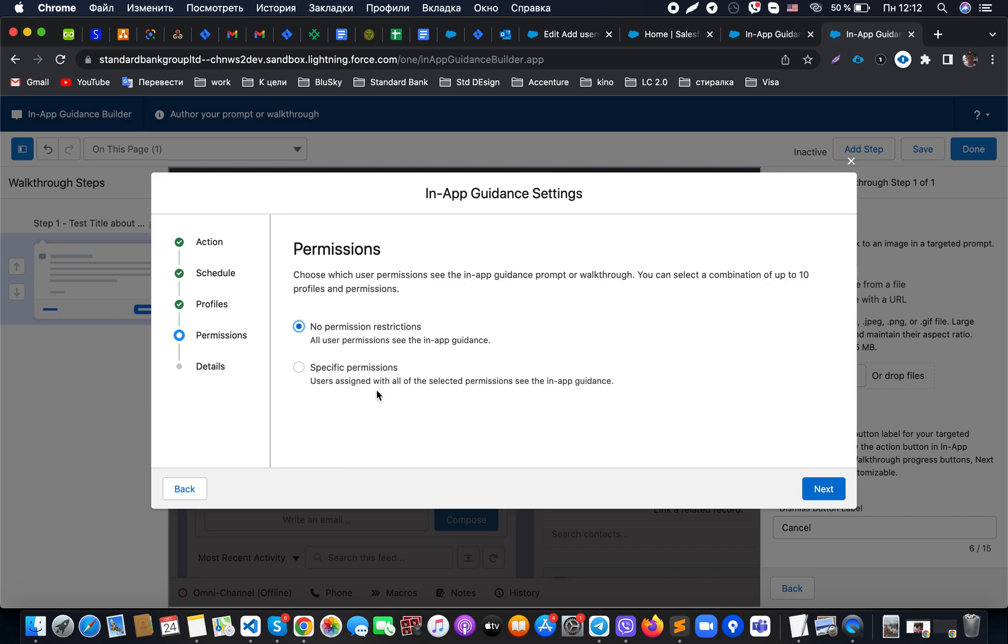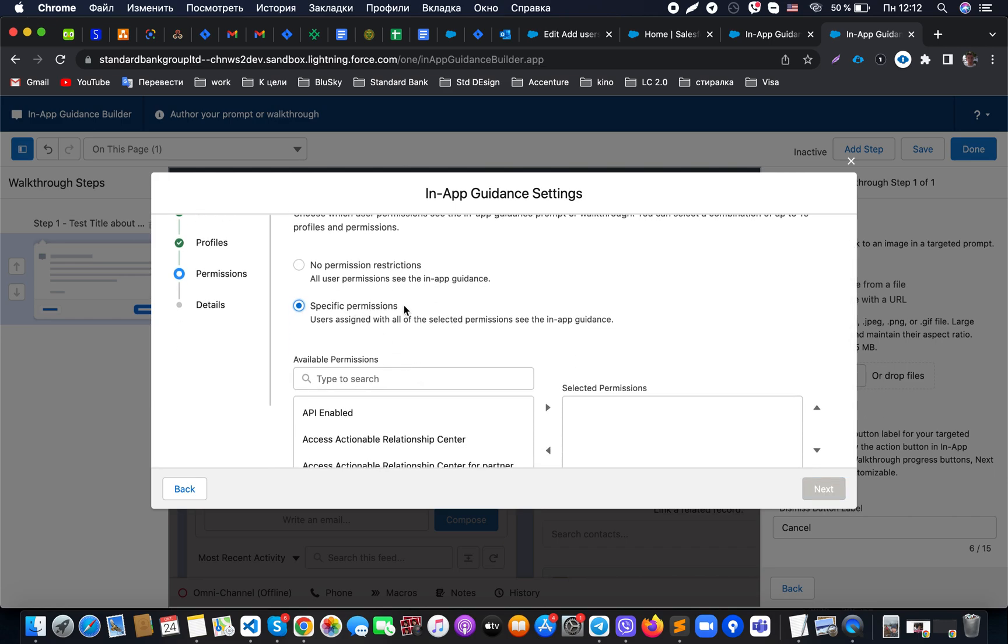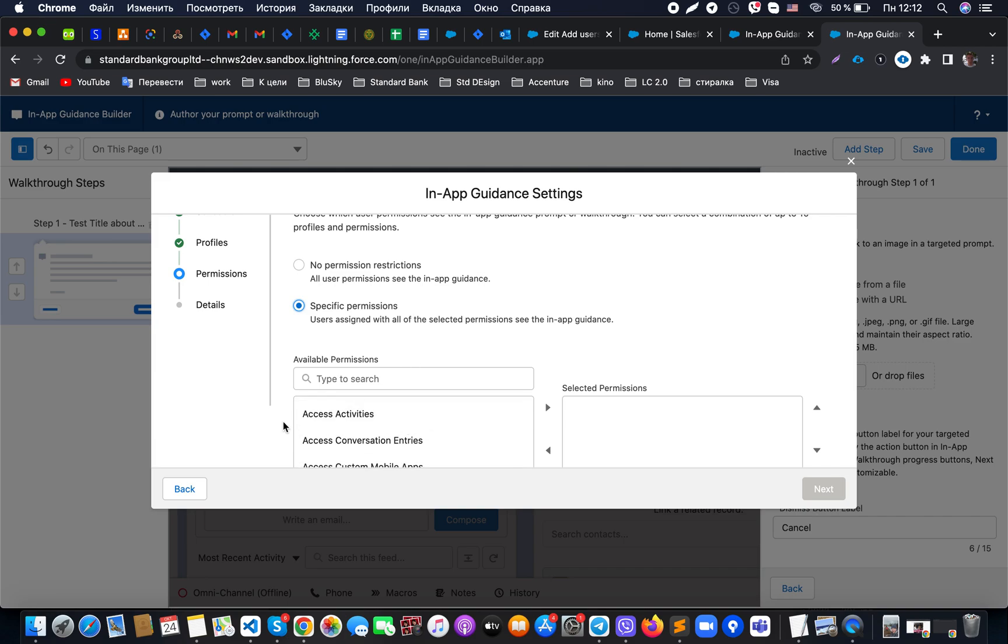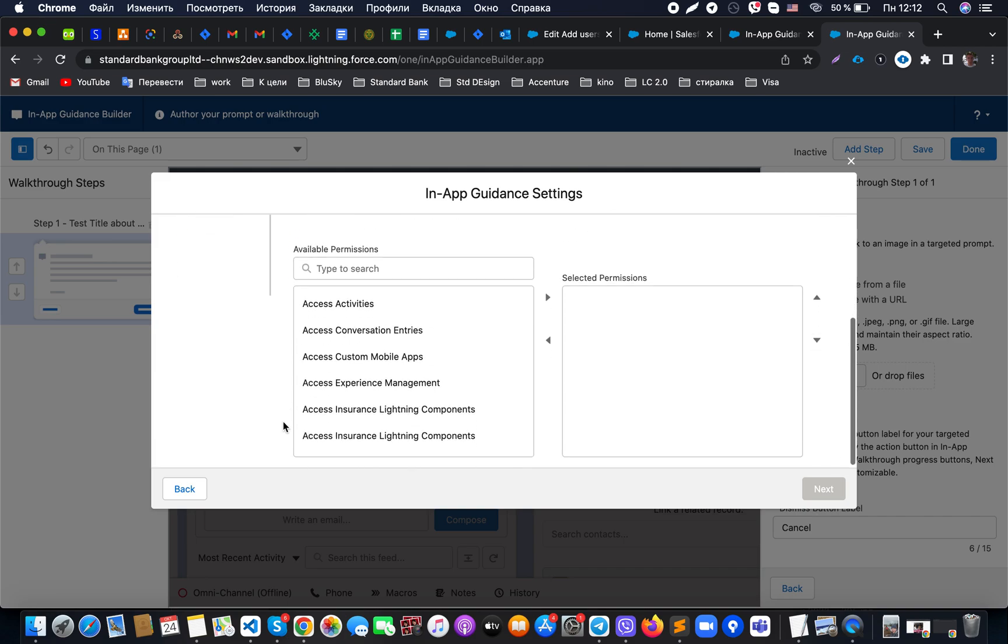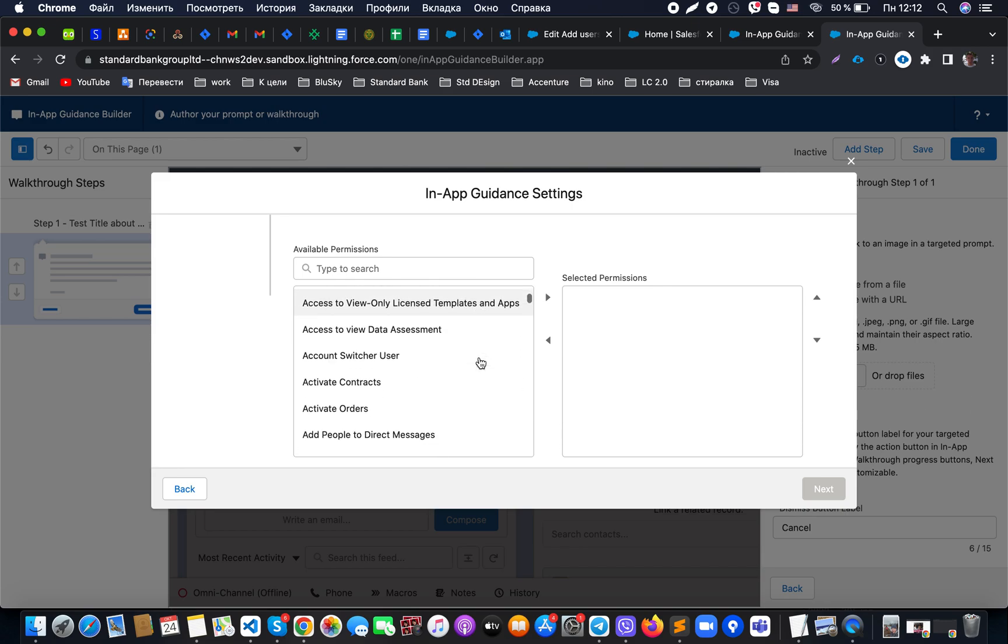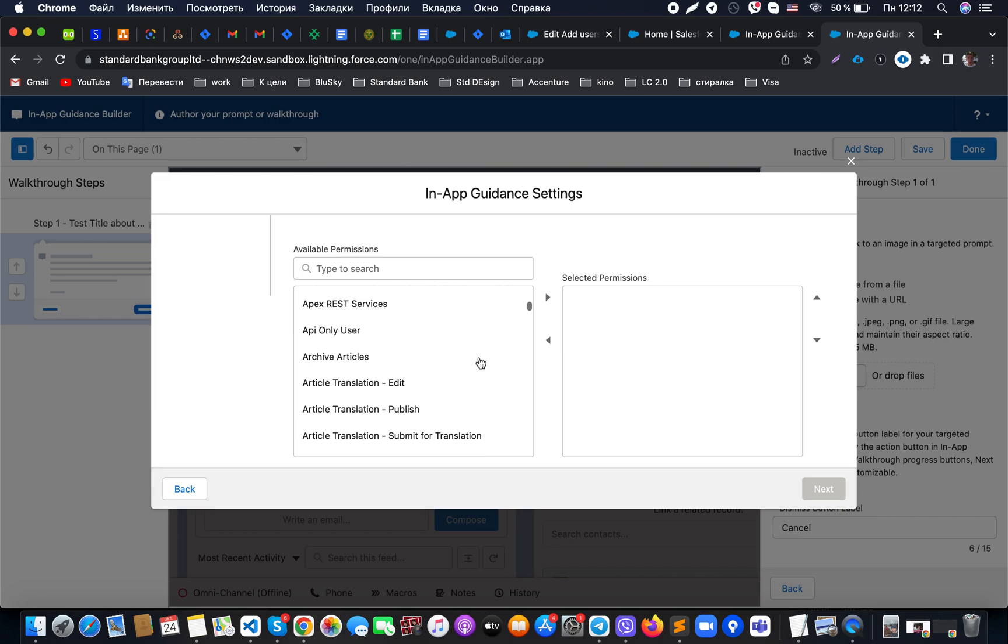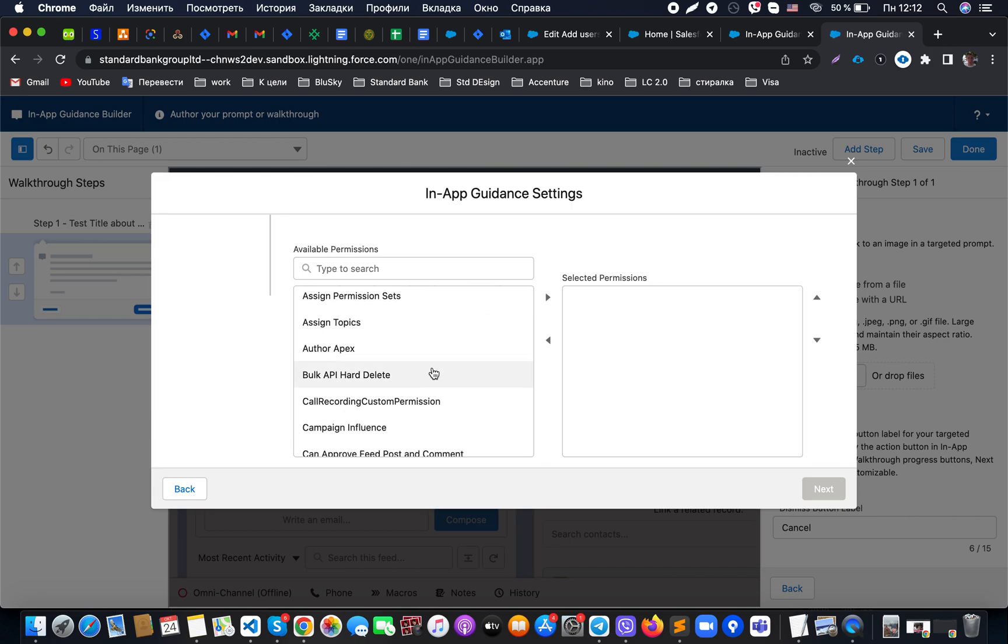In terms of permissions, you can see that at this moment we could select no permissions restriction or just specific permissions. What it does is grab from the permission set or the profile list of available permissions, and based on these permissions, like for example access to custom mobile apps, we could show for specific users who have access to some specific items. It's not a list of permission sets or something like this, but it's a list of standard Salesforce permissions.